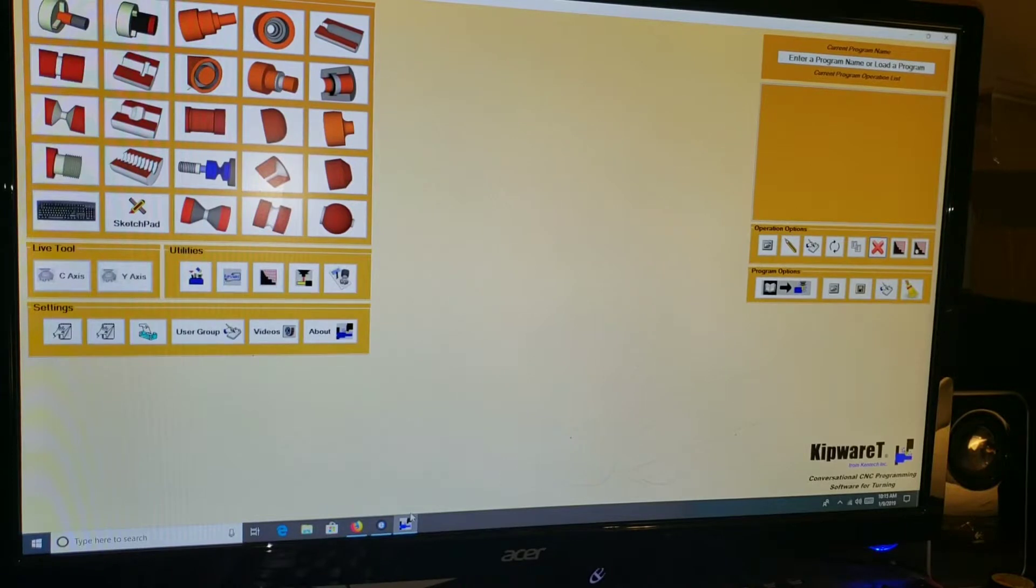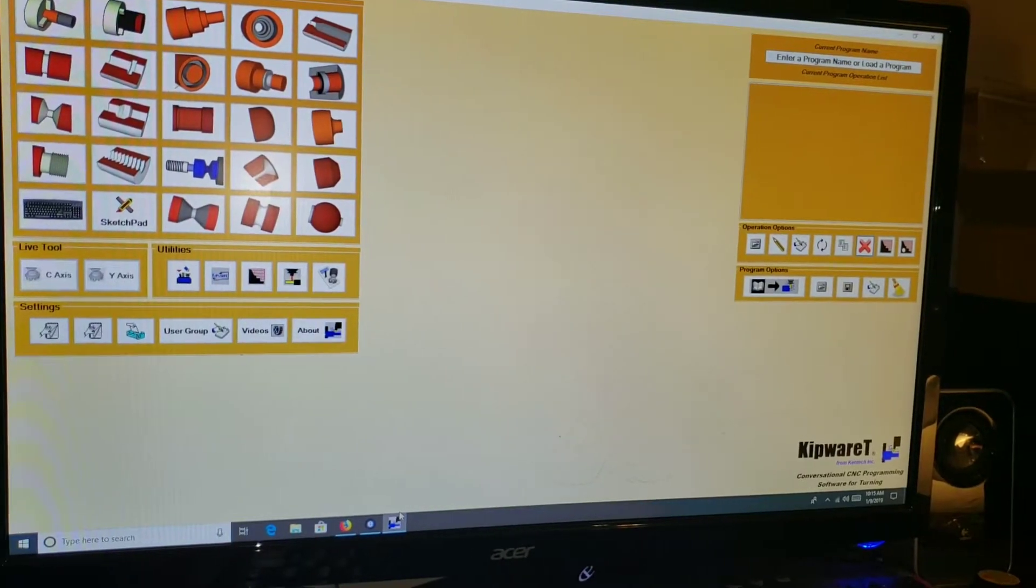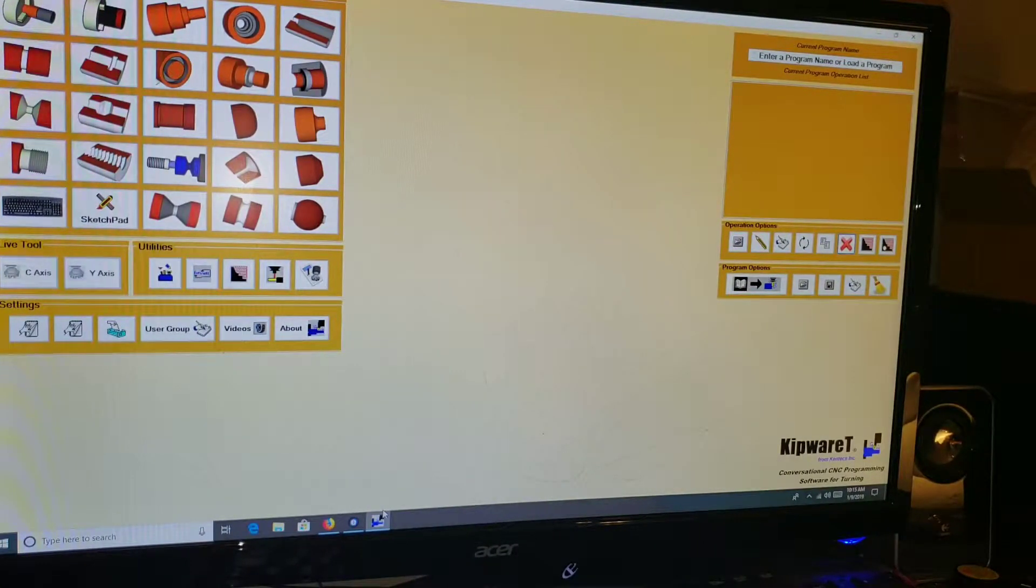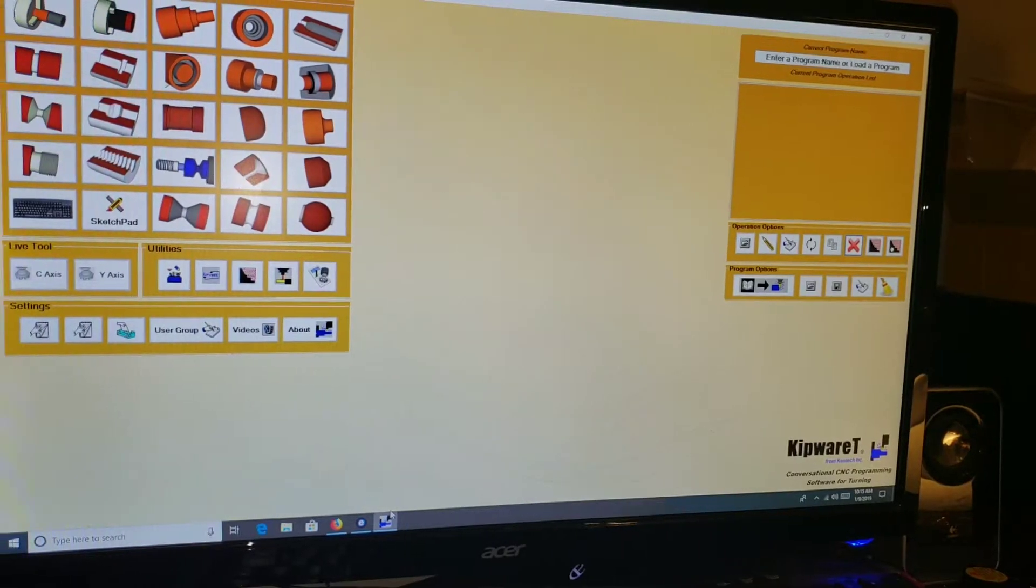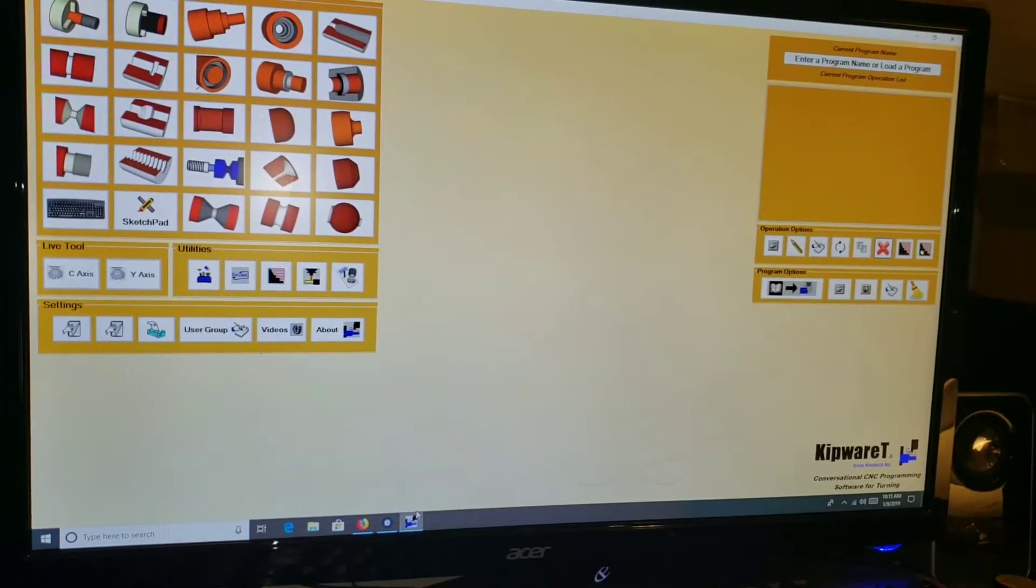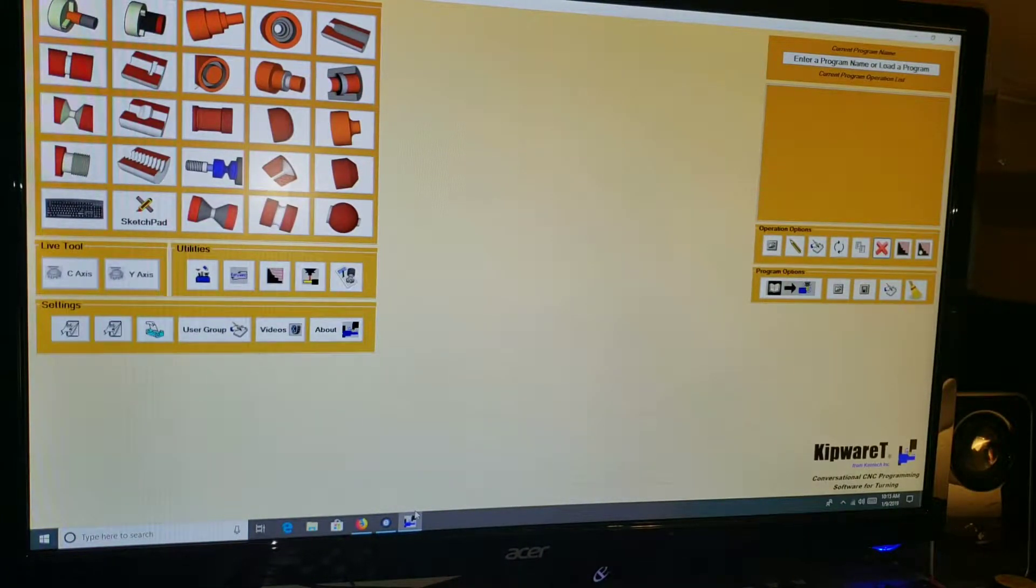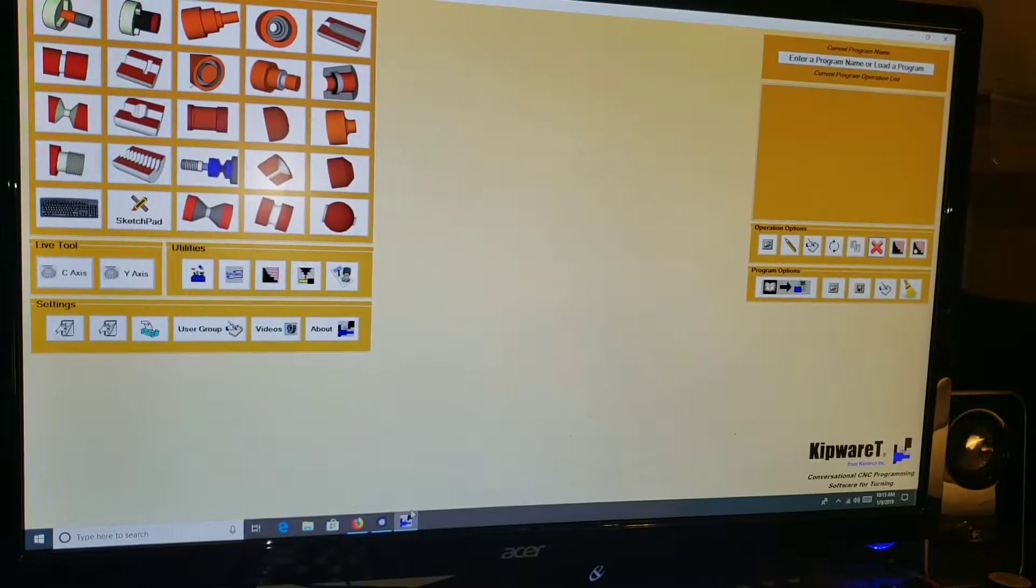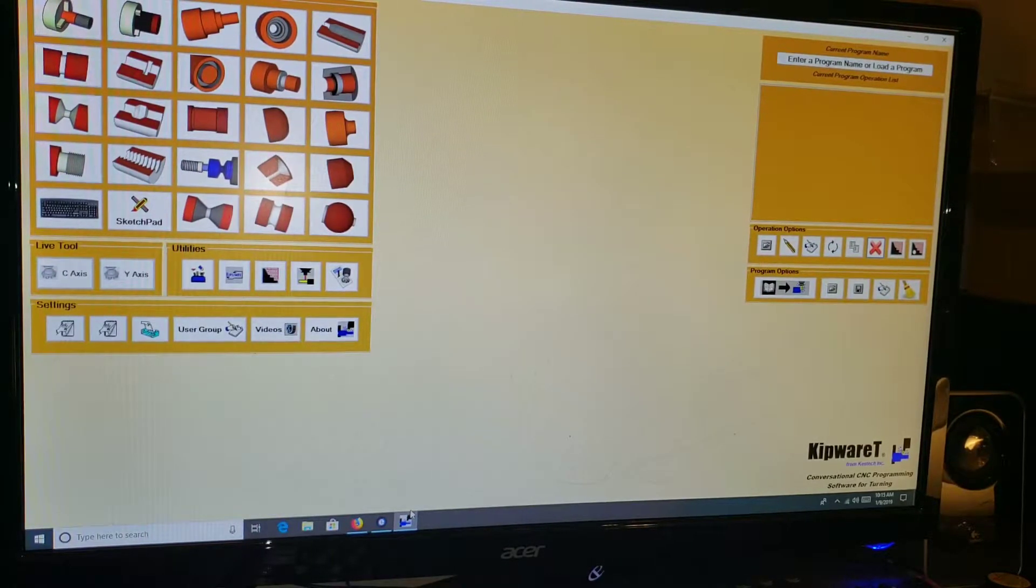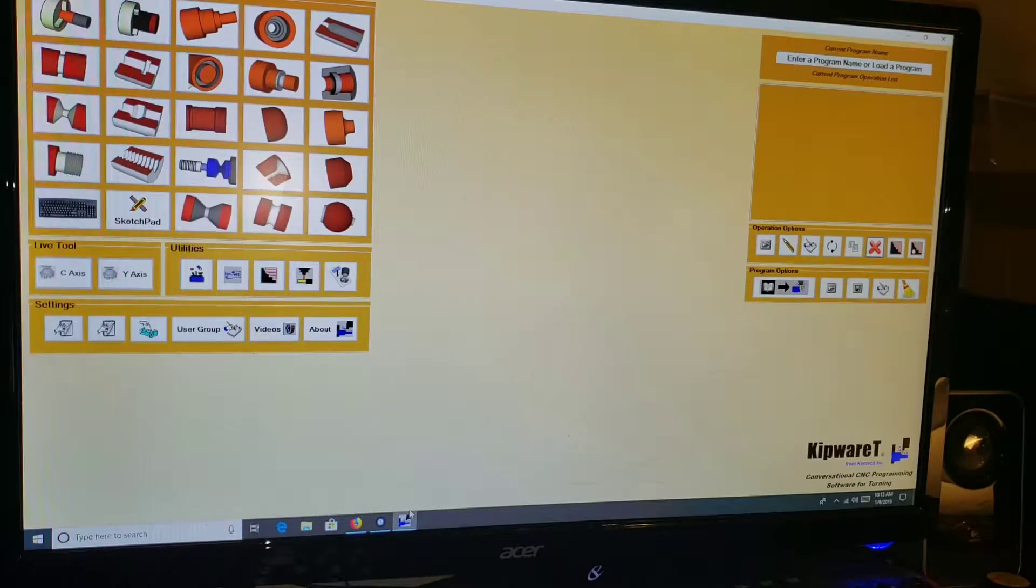What's up guys, Steve here from the Adapted Machining channel. I just wanted to give you a rundown on Kipware T and the main reason I'm doing this video. I was searching for an easy CAM solution, something that's gonna give me more capability than the Mach 3 Wizards and not as much of a headache or learning curve as a full-on CAD CAM industrial CNC solution like Fusion 360.